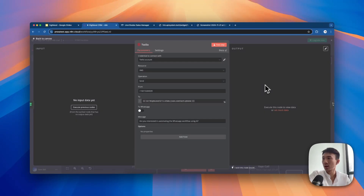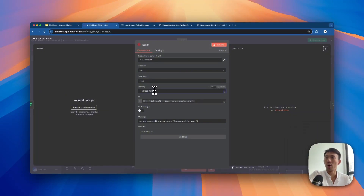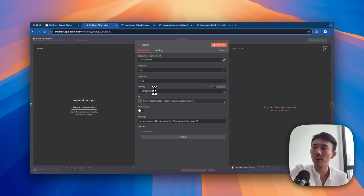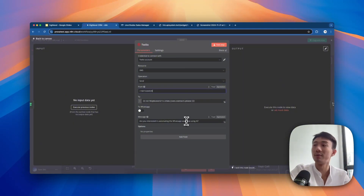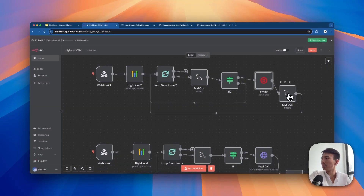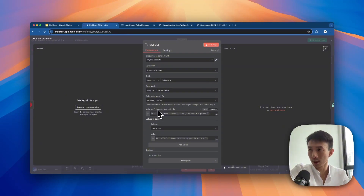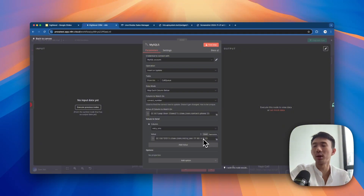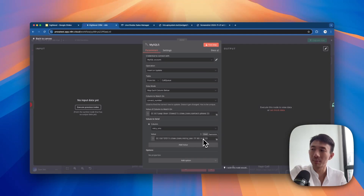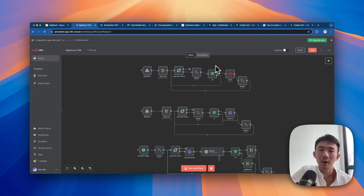We use Twilio to send the SMS using the Go HighLevel contact phone number. The number we bought from Twilio is the sender - remember you need a Twilio number that supports SMS. You can type your message manually here. Then in MySQL, we update the retry SMS column by incrementing it by one after each SMS is sent. Maximum is five. That completes the loop for sending SMS.